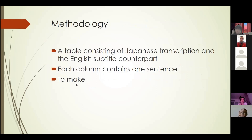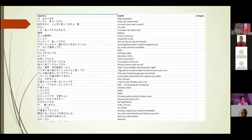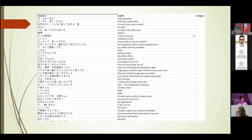For the methodology, I will be constructing a table consisting of the Japanese transcription and the English subtitle counterpart. In each column, it will contain one sentence from each transcription and subtitle. It will look like this — the left part contains the Japanese transcription, the middle one will have the English subtitle, and I will analyze each sentence and categorize it in the right column. As for now, I haven't done anything yet and it will be done further into my studies.